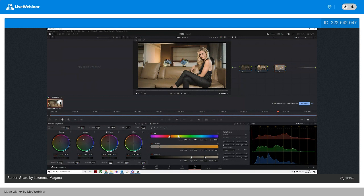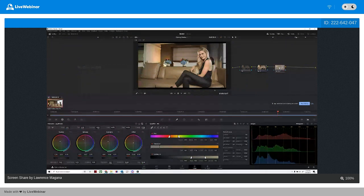Y'all following along? Good. Do you mind if I ask a question? Is there any risk — right now I notice it affects similar tones in the couch and in the wall behind. Is there any risk if she was in front of, like, a wooden background or something with more detail in the background, of blurring that as well?